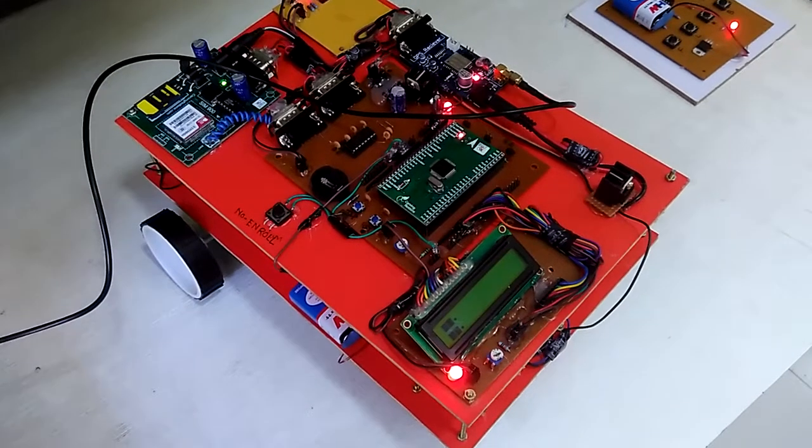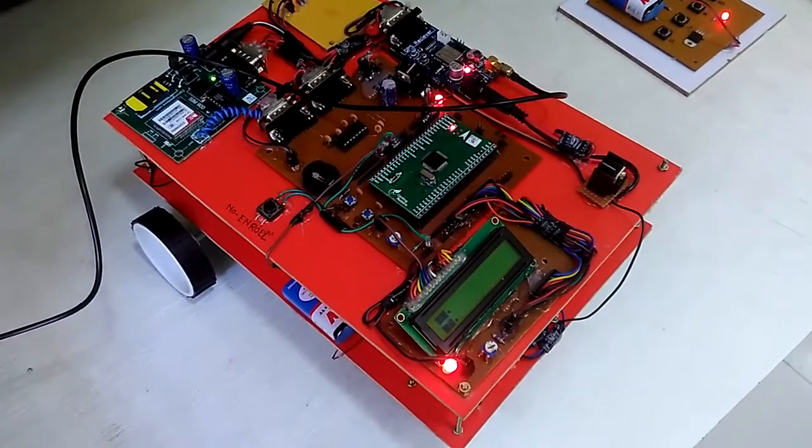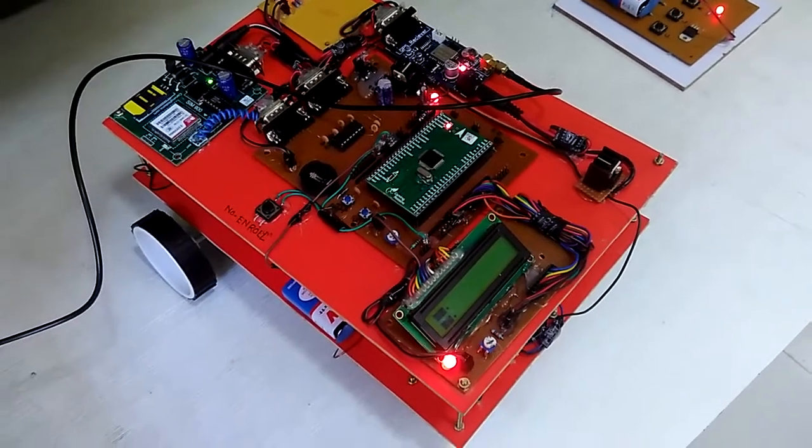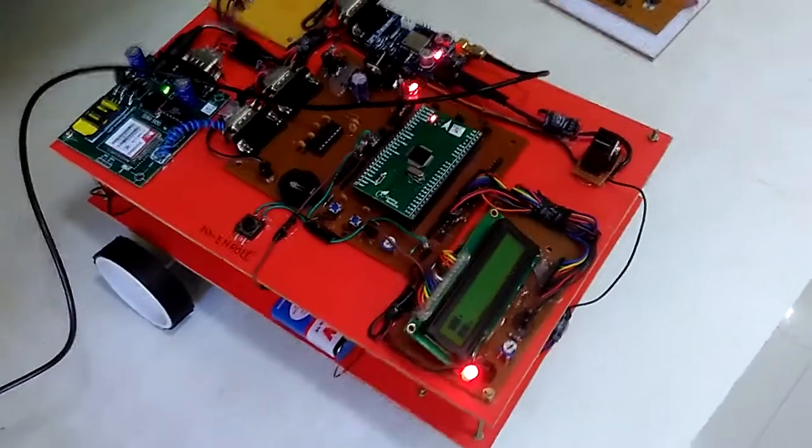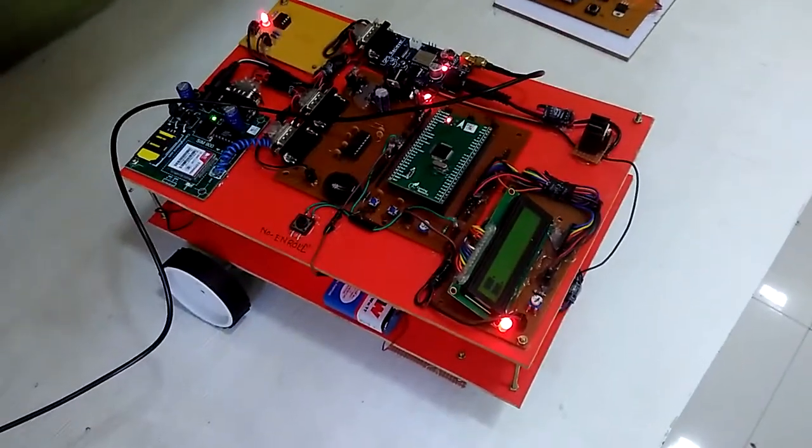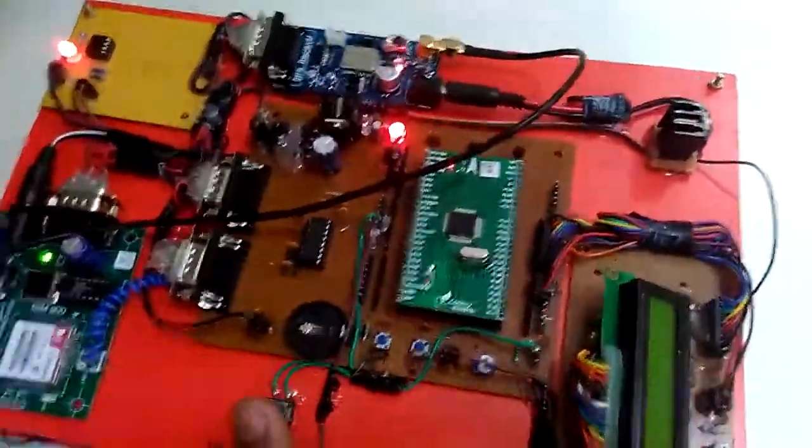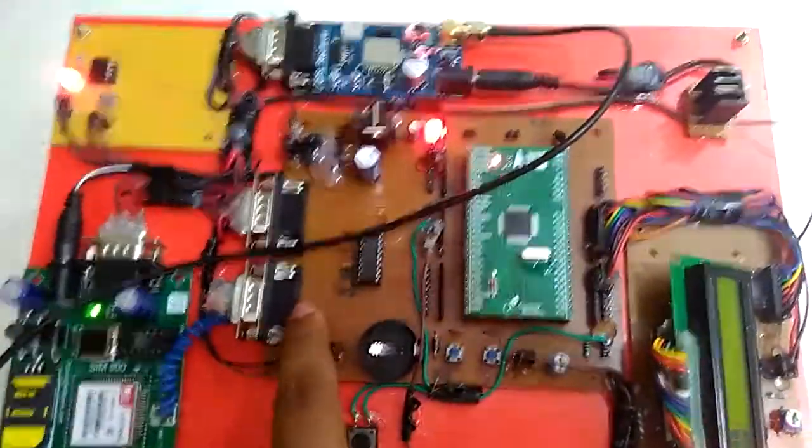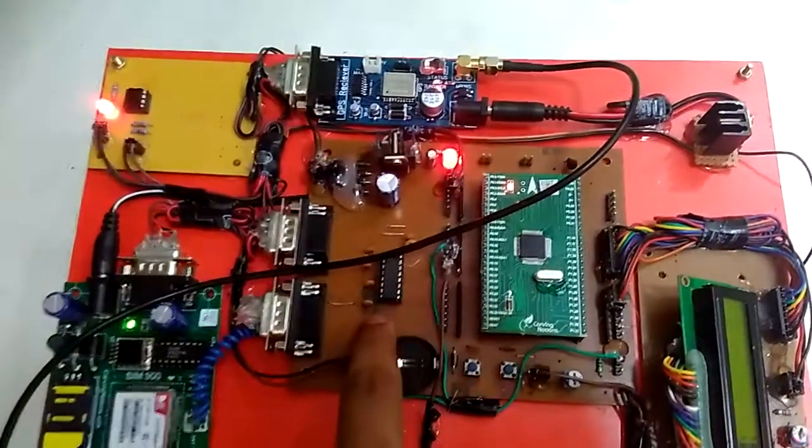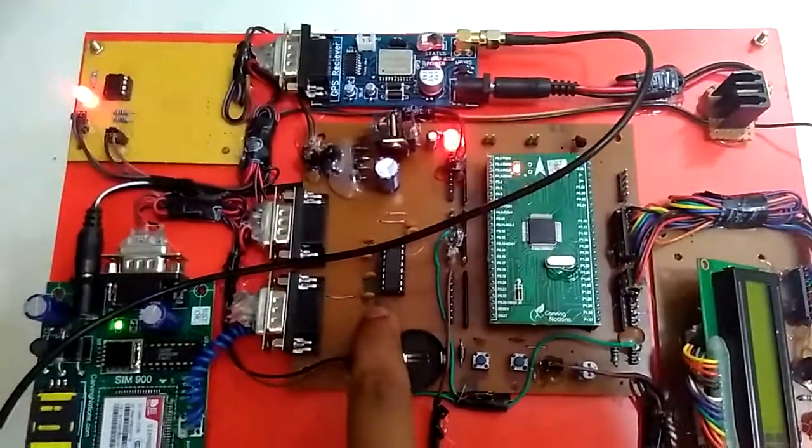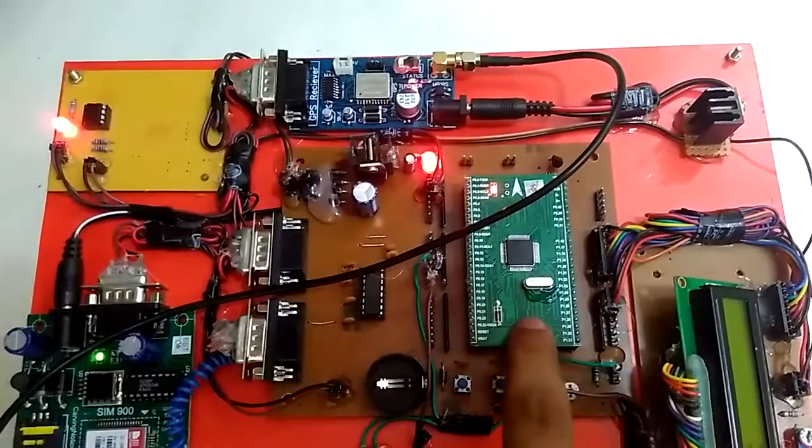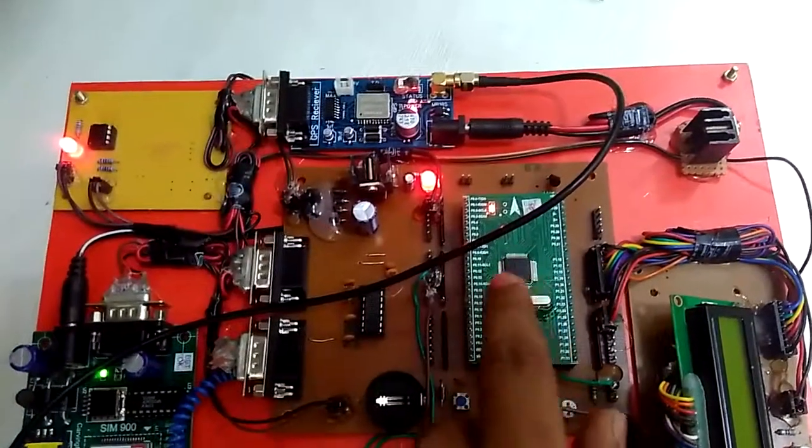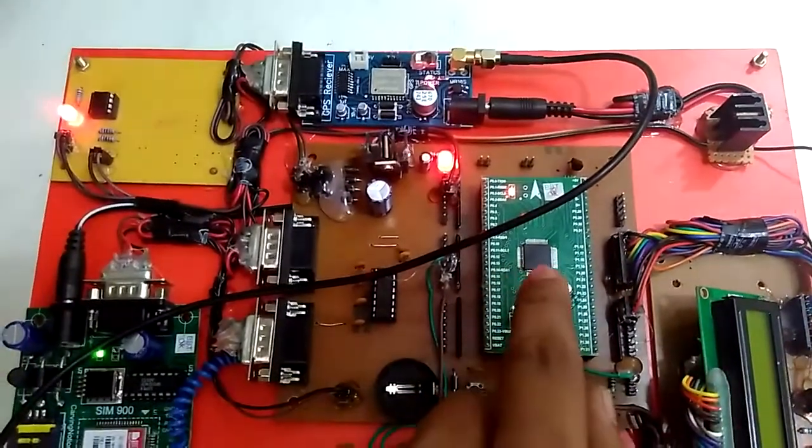Hello, this is the project model of metal detecting at remote location using robot. In the hardware section, there is a main controller board which is the ARM7 controller board, LPC2148 controller placed here, which is the green section. The chip is here, LPC2148.